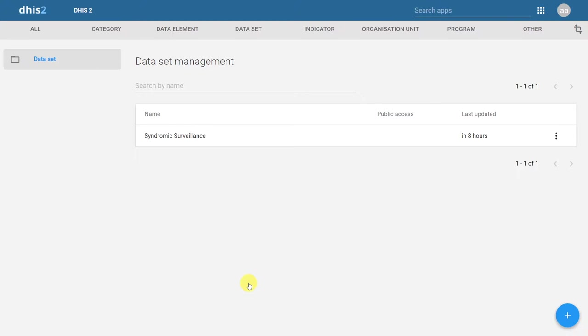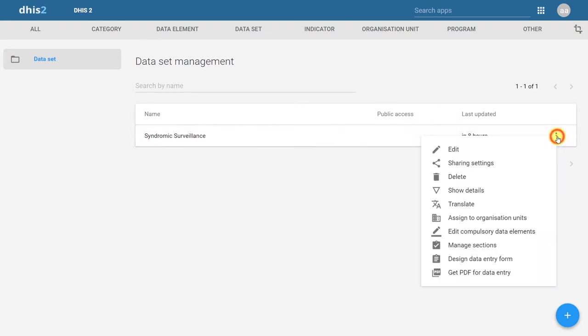We can also take the dataset and divide it into sections. We can do this by clicking on the Actions button beside the dataset and choosing Manage Sections.